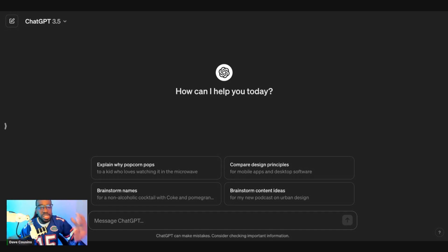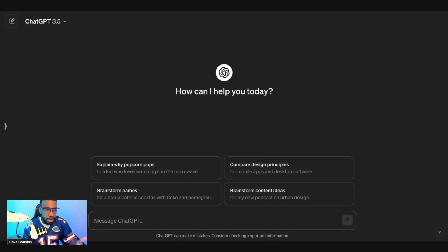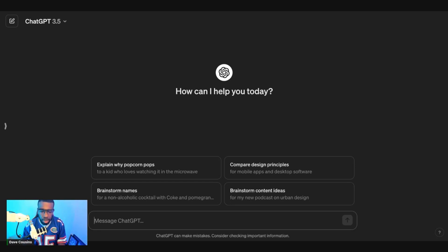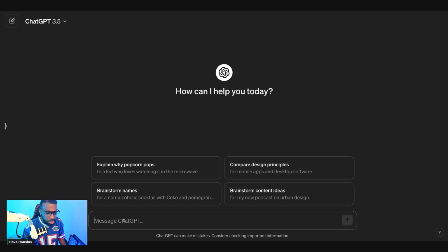The first thing you want to do is create an account with ChatGPT. Just Google ChatGPT, create an account using your email login, and then once you're there, we can get started.